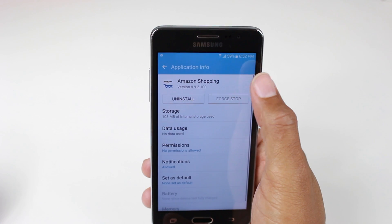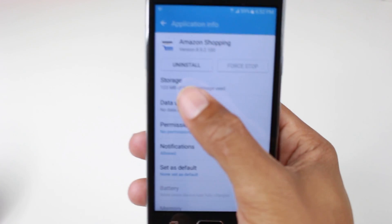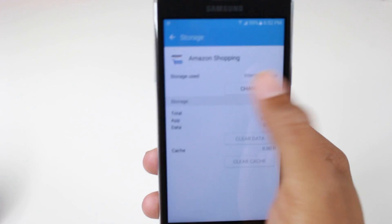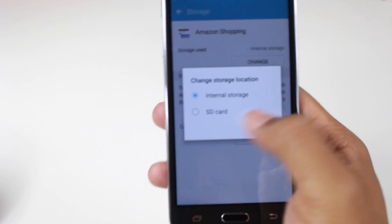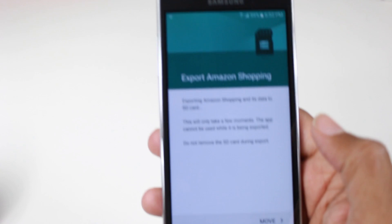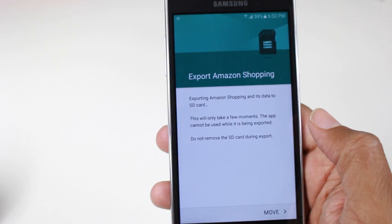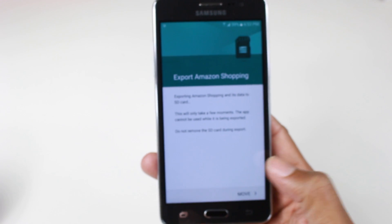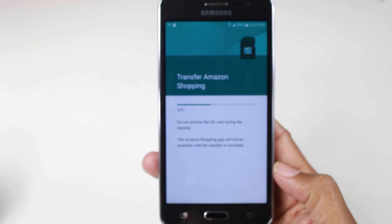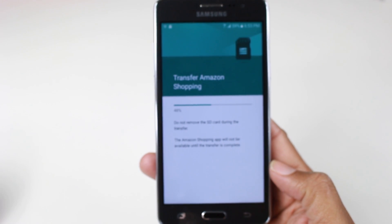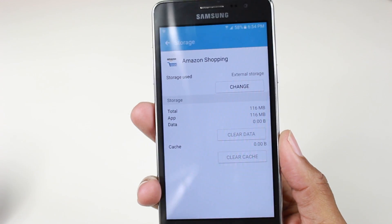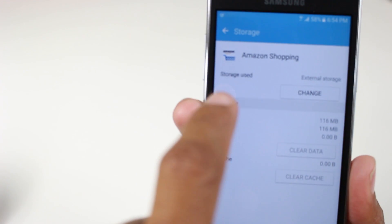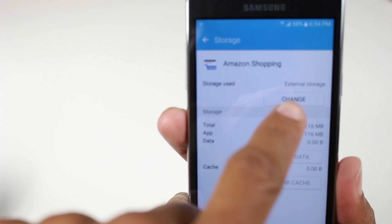Let's go to the Amazon shopping app, for example. Tap on there, and then you're going to tap on where it says Storage, and then tap on Change, and you have an option — you can tap SD card. Now we're going to tap Move, and give it a second for the transfer. And we're all done. If you look close under storage, it does say external storage.